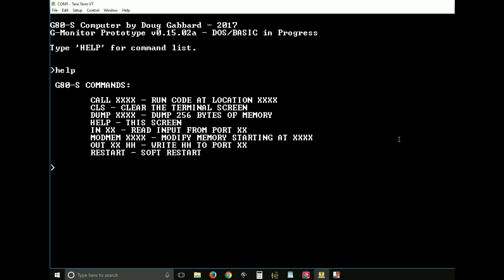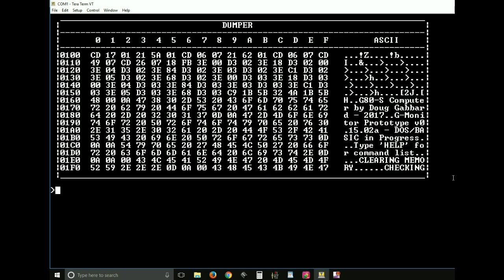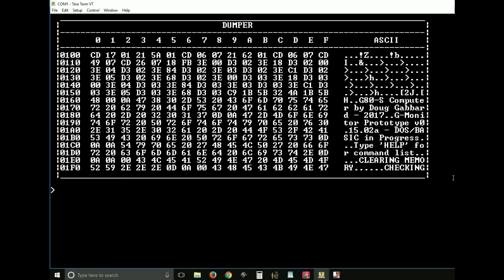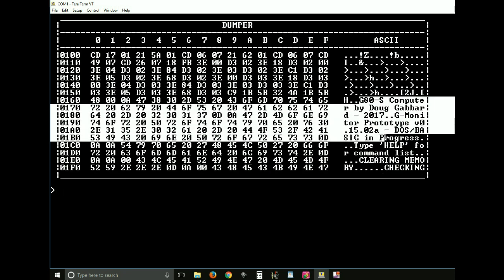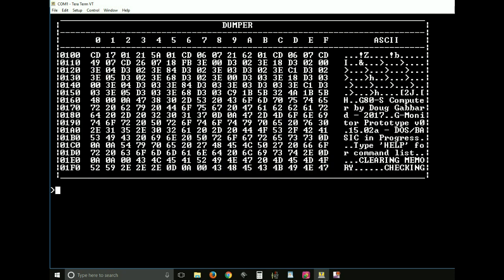But if I type help, I get a list of commands. And they are in alphabetical order, but realistically, probably the three most important ones would be call, dump, and then mod mem. Which mod mem is a memory modification tool that I've written. So let's just go ahead and dump a location of memory.